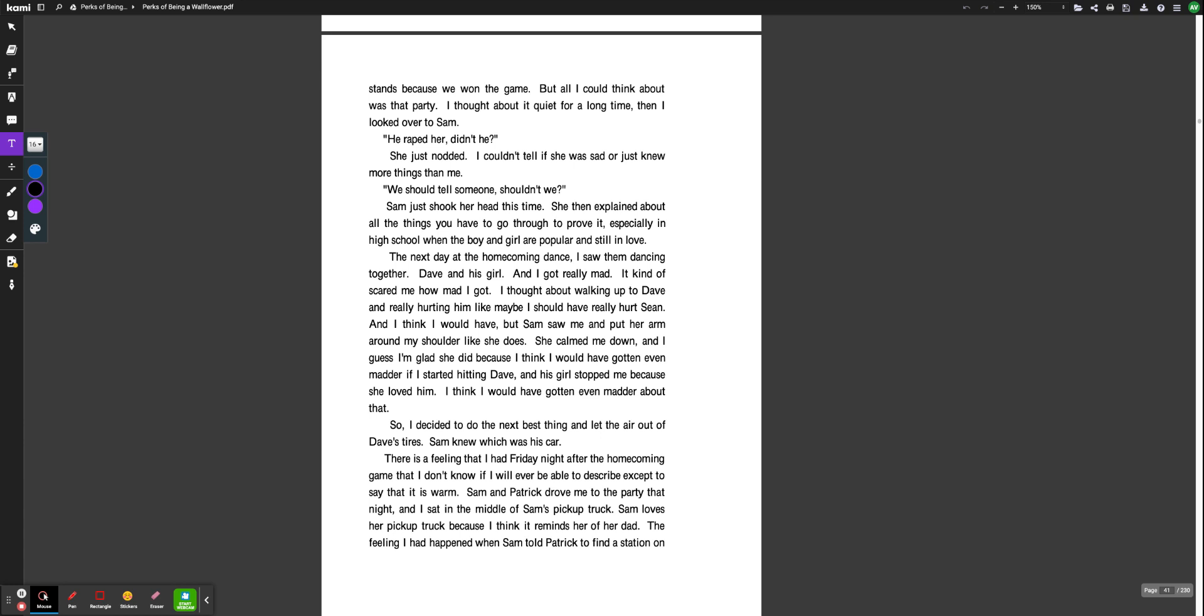And I got really mad. It kind of scared me how mad I got. I thought about walking up to Dave and really hurting him, like maybe I should have really hurt Sean. And I think I would have. But Sam saw me and put her arm around my shoulder like she does. She calmed me down, and I guess I'm glad she did because I think I would have gotten even madder if I started hitting Dave. And his girl stopped me because she loved him. I think I would have gotten even madder about that. So I decided to do the next best thing and let the air out of Dave's tires. Sam knew which was his car.